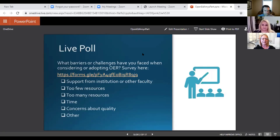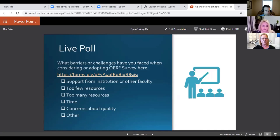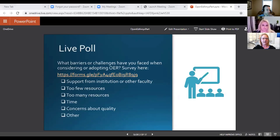Before we get started, we would love if you could take a quick survey. We'd just like to know from our audience today: what are some of the barriers or challenges that you have faced when you have thought about creating open education? We're going to get that link in the chat.